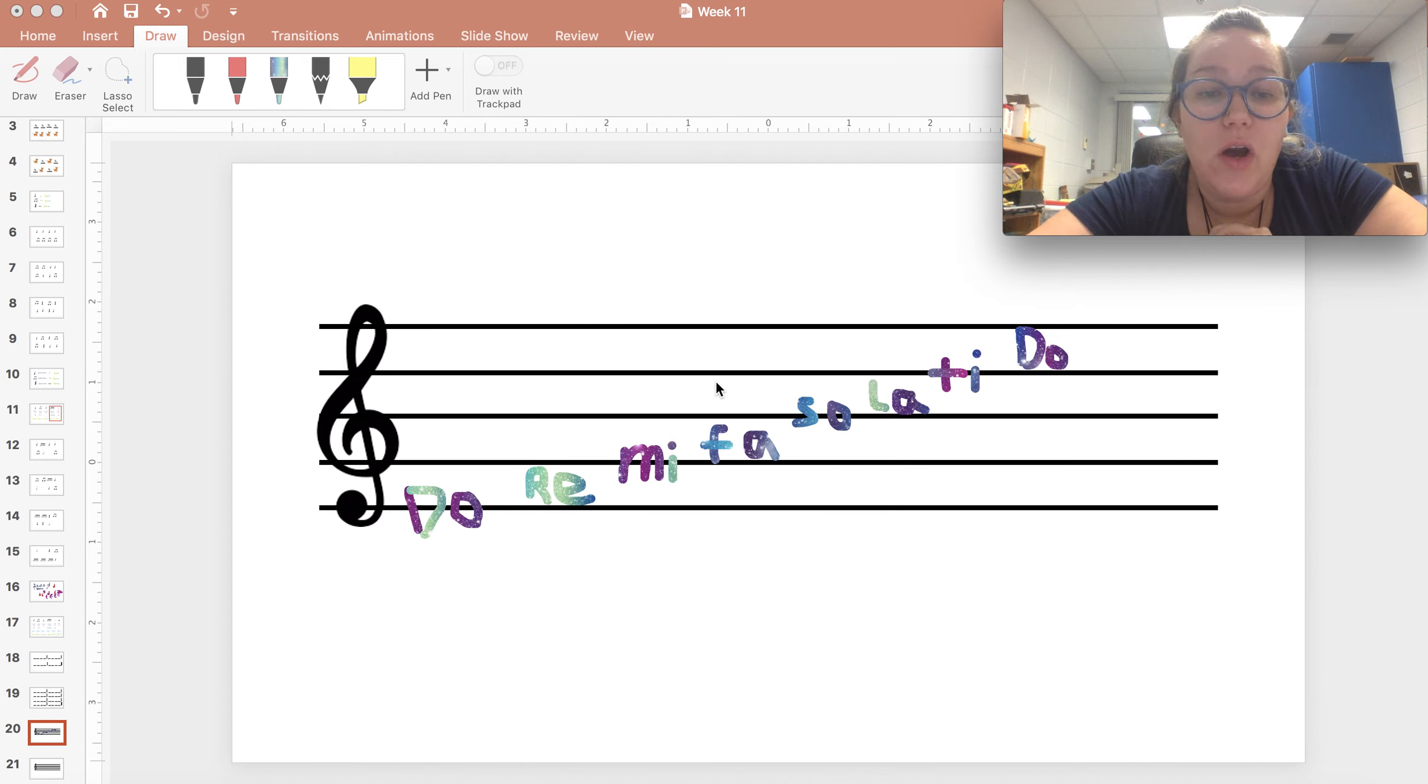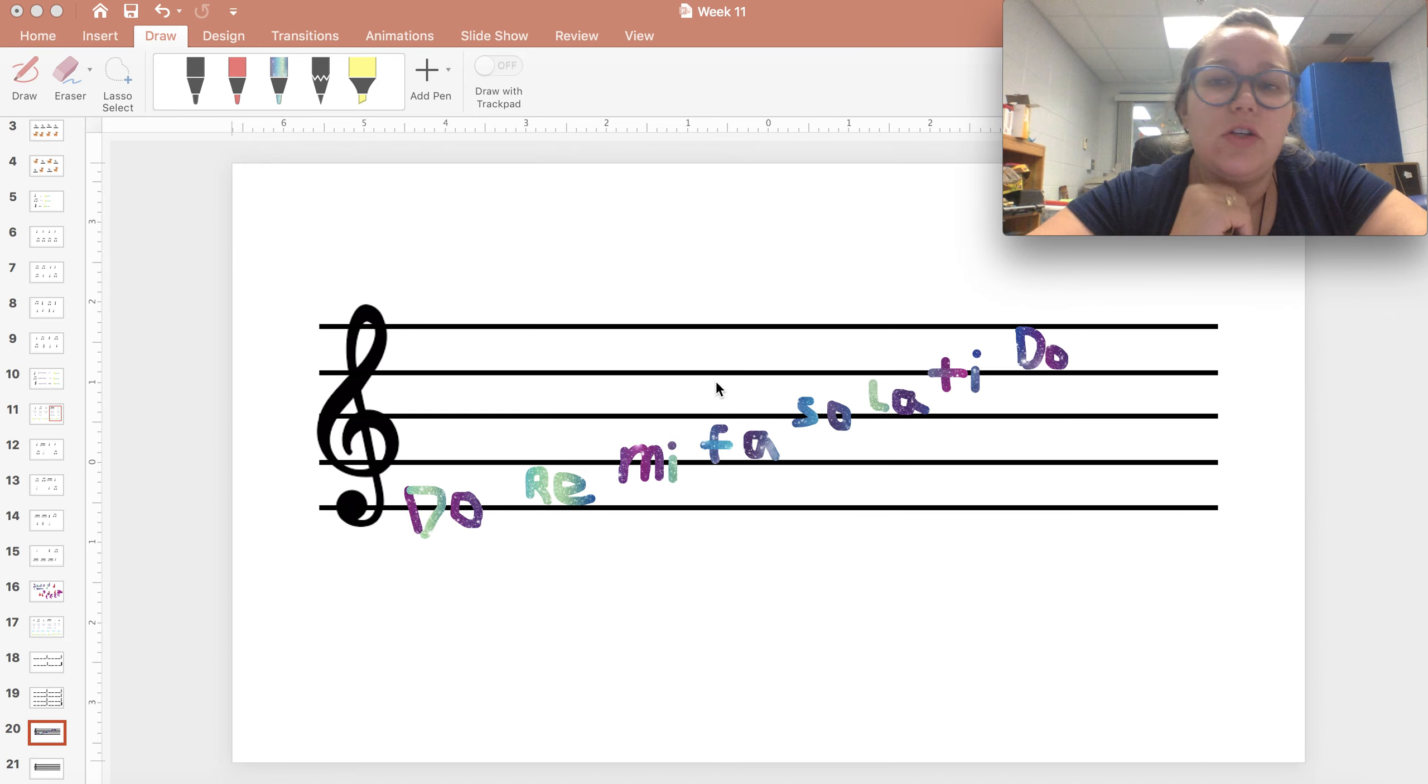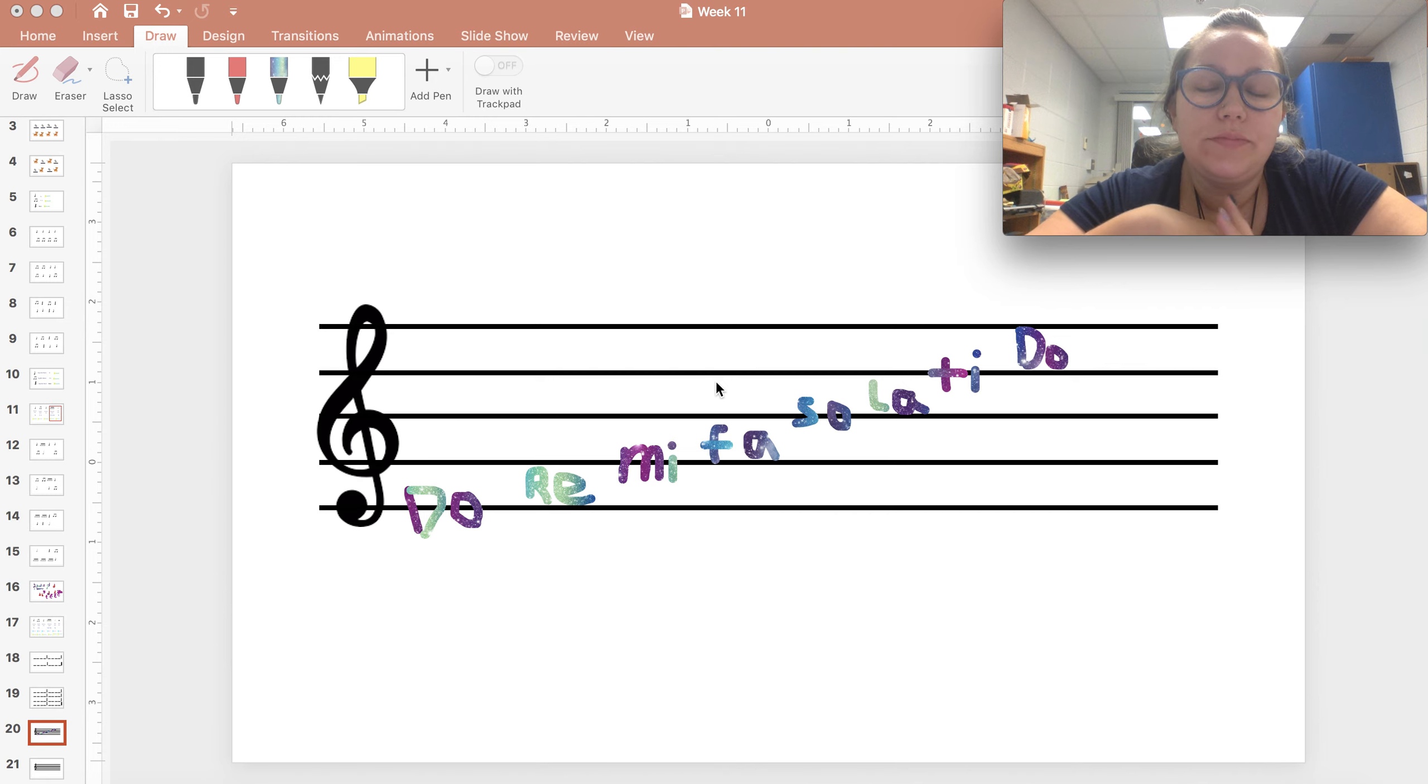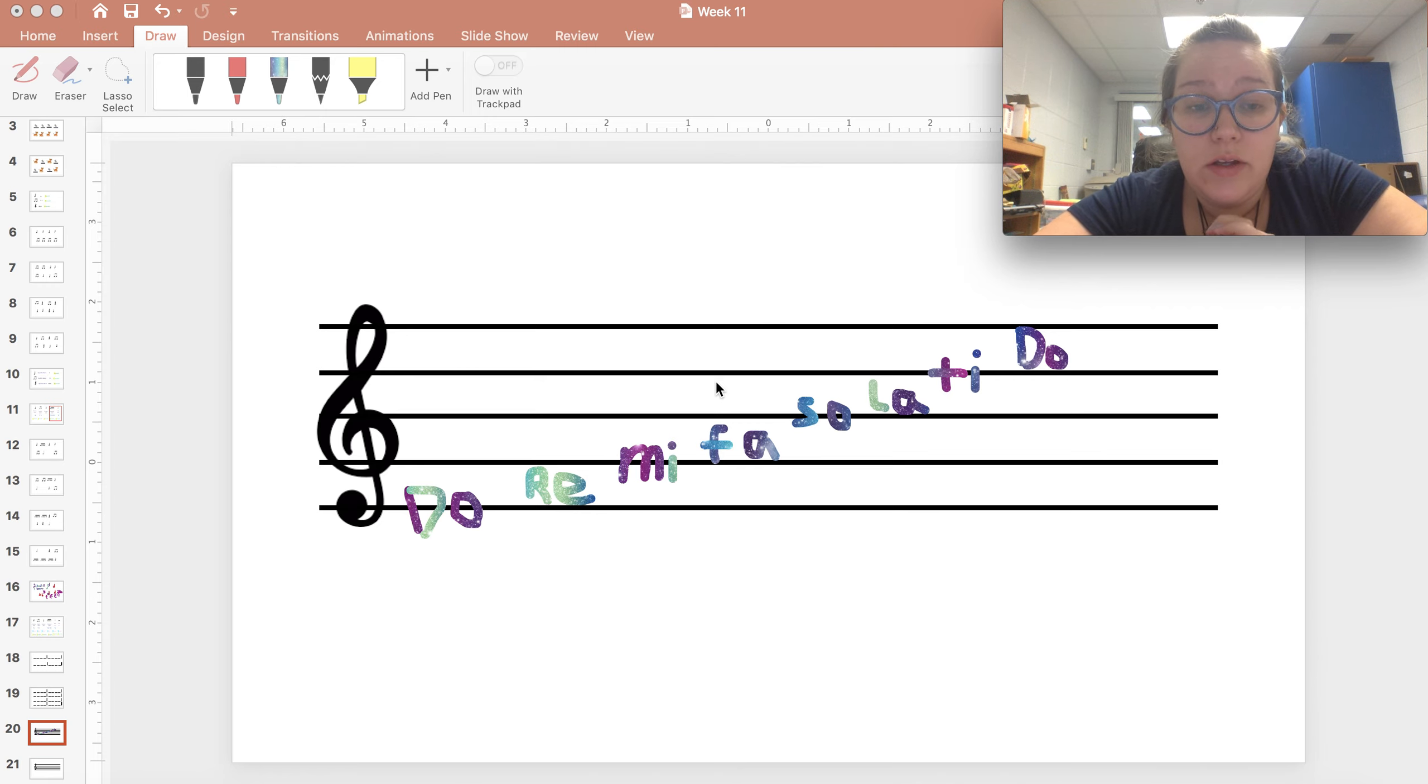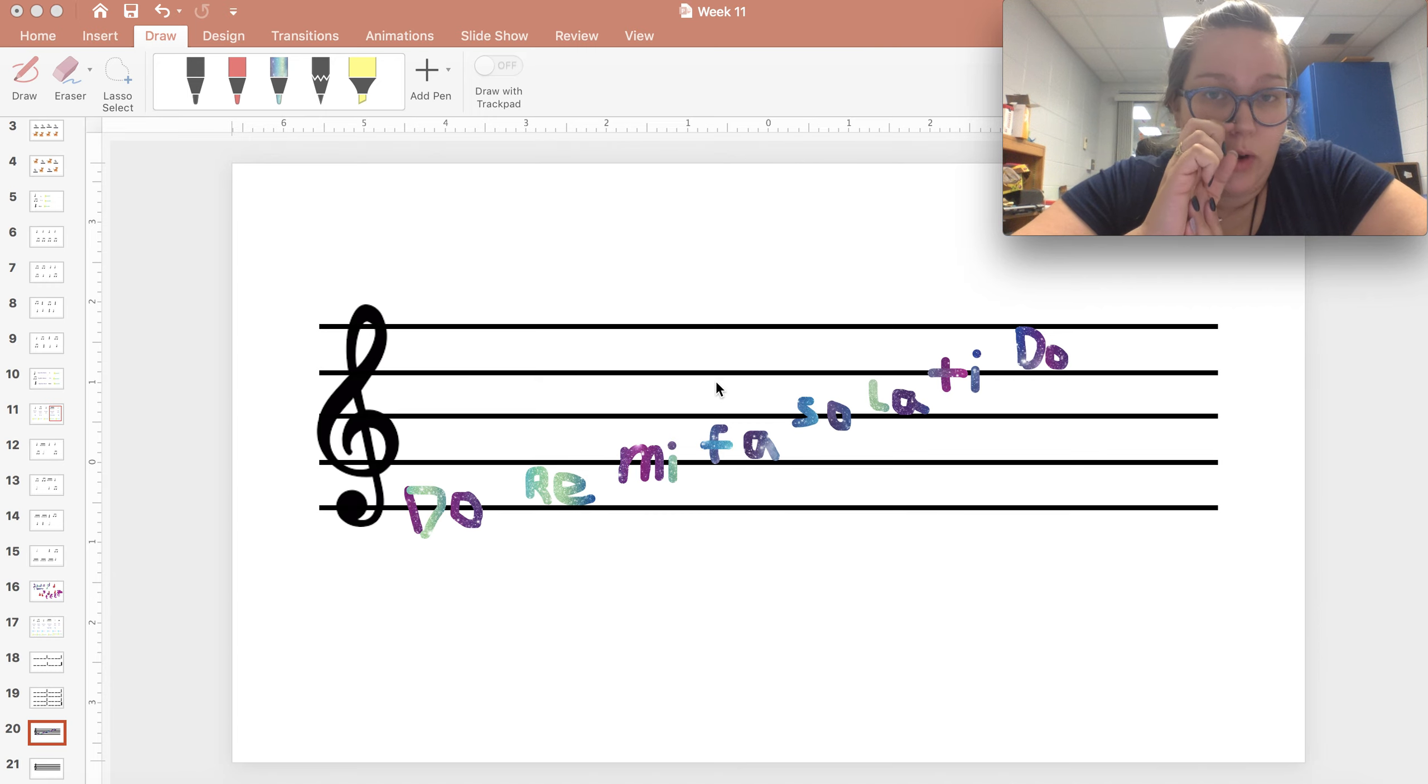Alright friends, so last week we composed rhythms. This week we are going to go to the next step, which is putting it on the staff or choosing our notes that we're going to put it on the staff with. In front of you, you see notes on the staff, you see the whole scale. Our low Do is on line one and we go up from there. This is how it's going to work.